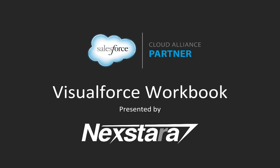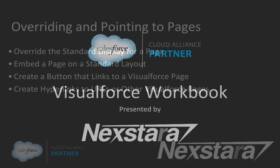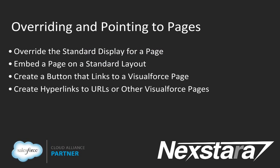Hello, and welcome to Nexstar's video series on the Salesforce Developer Workbooks. In this track, we'll be walking you through the Visualforce Workbook. This video covers tutorial 6, overriding and pointing to pages.